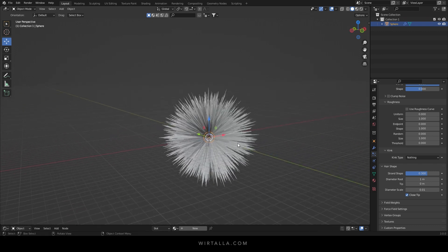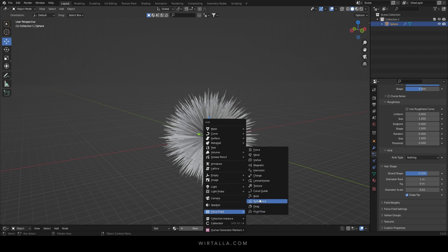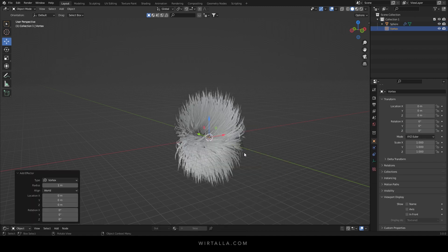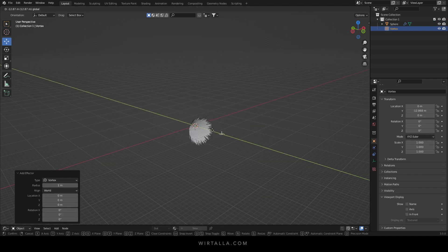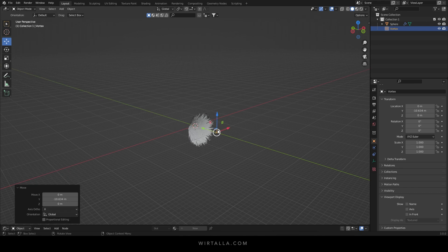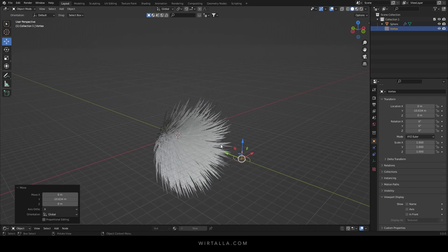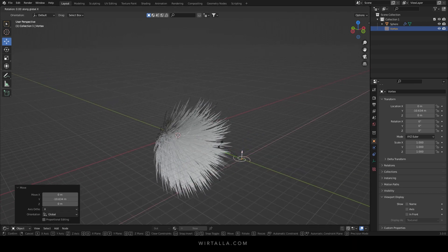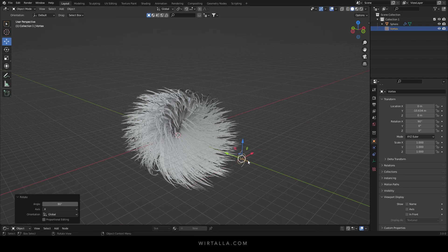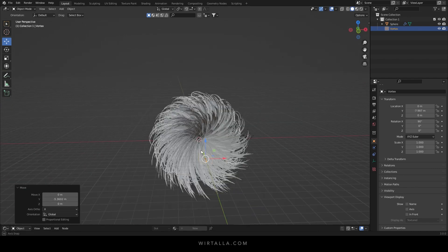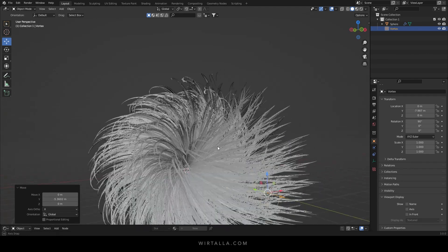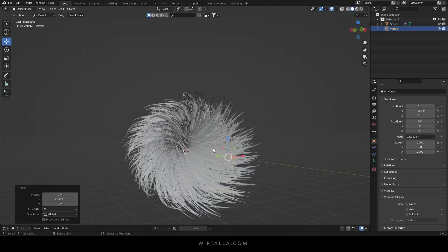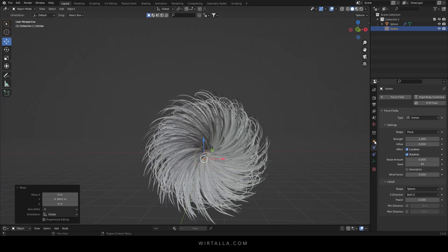Now back in the viewport shift A to add a force field and select the vortex. I'm just gonna move it out in front of the sphere. Press RX and 90 to rotate 90 degrees on the x-axis. And under the physics settings set the strength to 1.5.